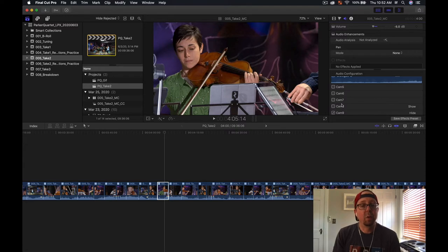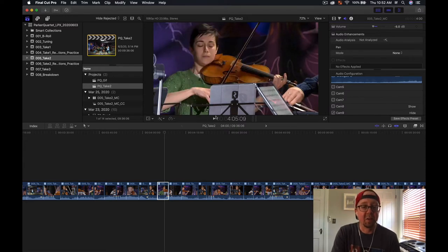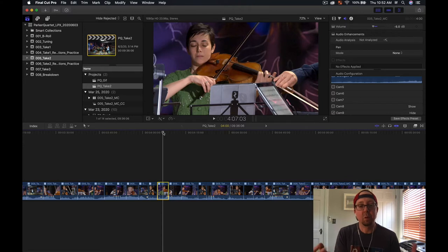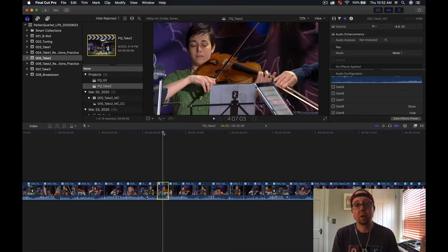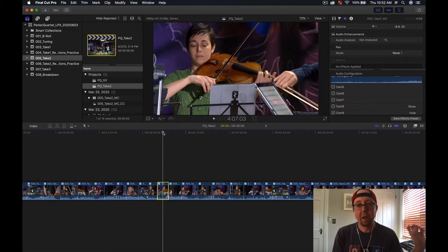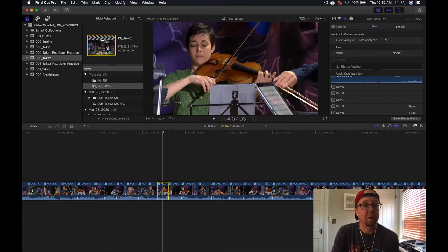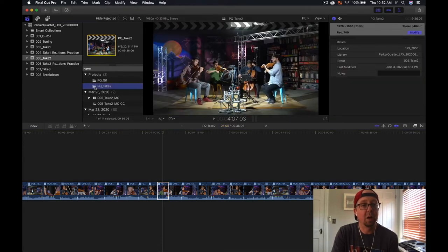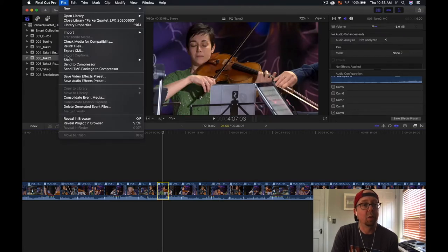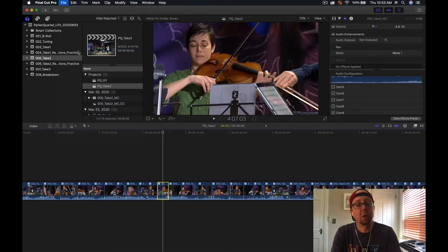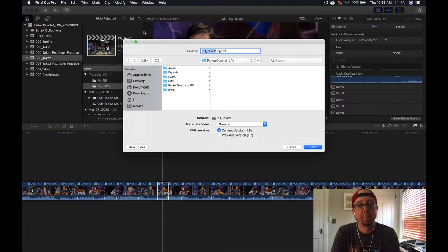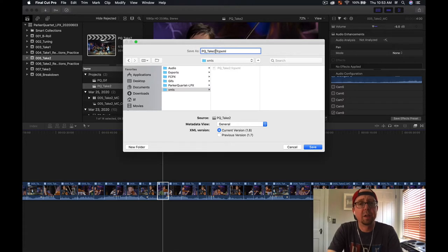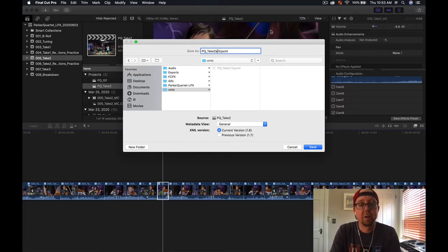Now we need to do two additional things. We need to create an XML of this project and then we also need to export the actual video itself so that when we're working in Logic you can edit musically to the actual video. The first thing is to export the XML, so make sure that PQ underscore take two, which is our current project, is selected. We're going to export this: File, Export XML. I'm going to call this take 2a because it's still take two but this is an additional XML that we are producing. Hit save.